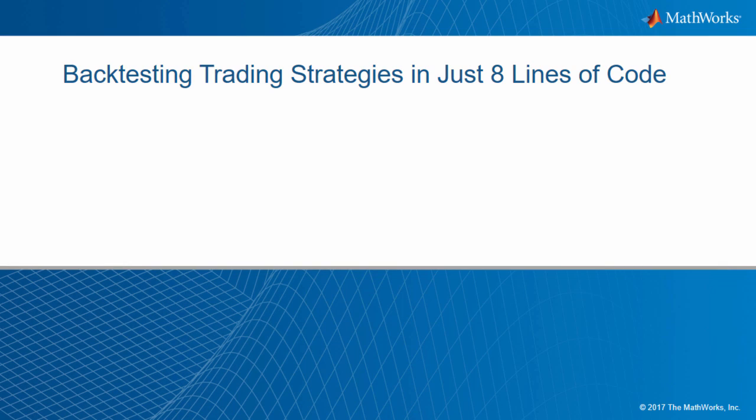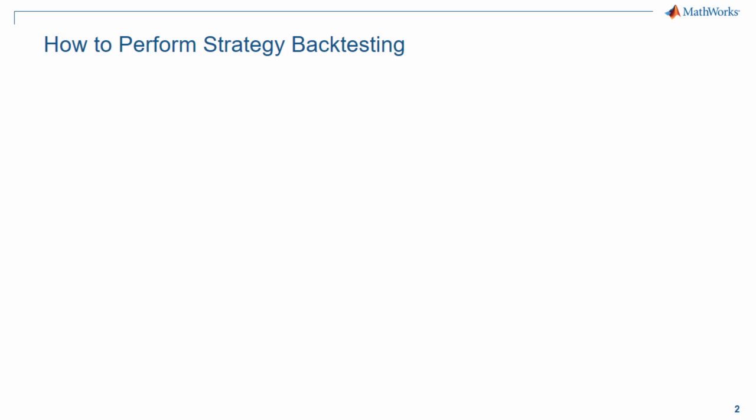Hi, today I'm going to show you how easy it is to construct a simple backtesting for testing a trading strategy in just 8 lines of MATLAB code. Here are the steps.